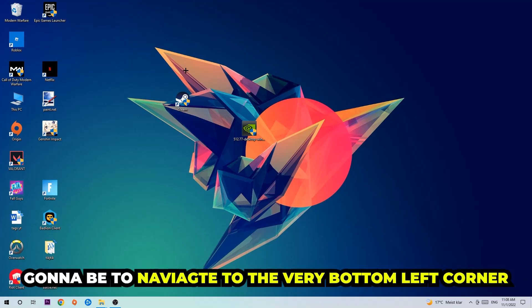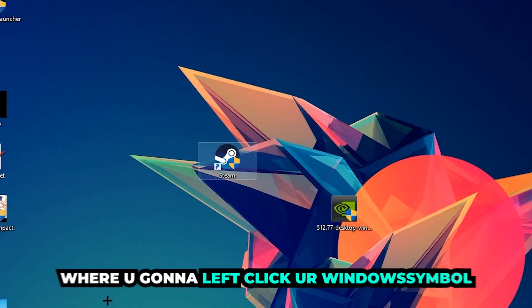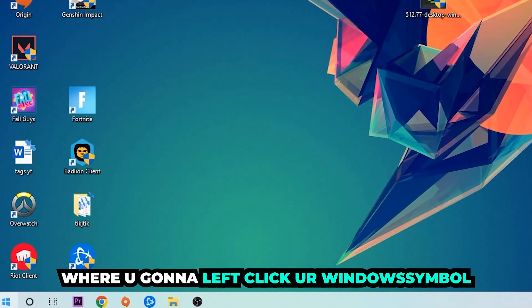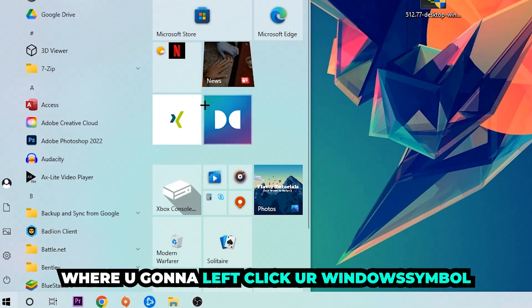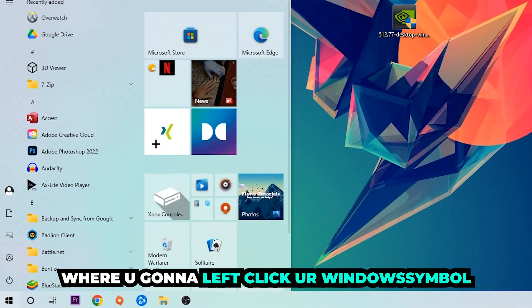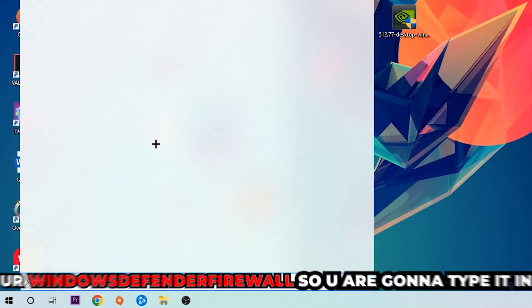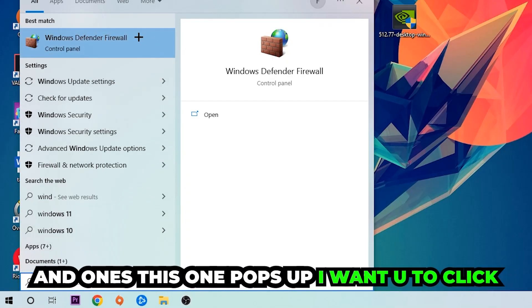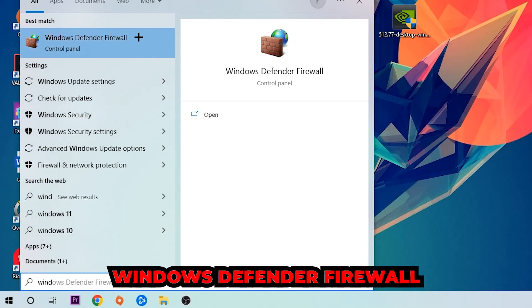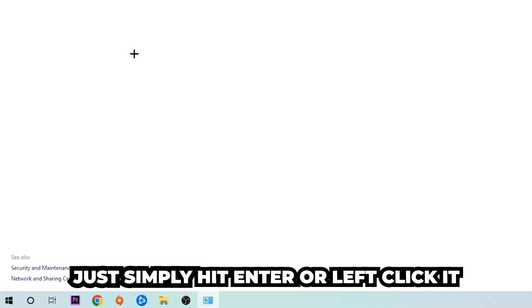Right-click your Windows symbol and use the Windows search function to find Windows Defender Firewall. You're gonna type it in, and once this pops up I want you to click Windows Defender Firewall - just simply hit enter or left-click it.